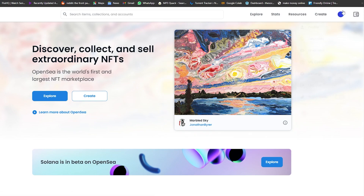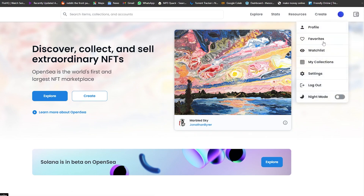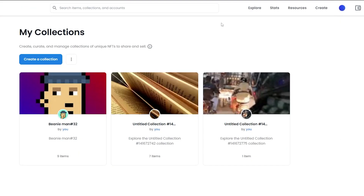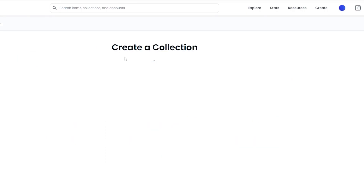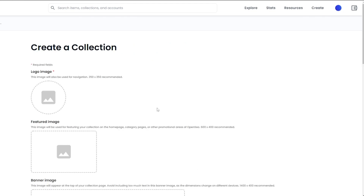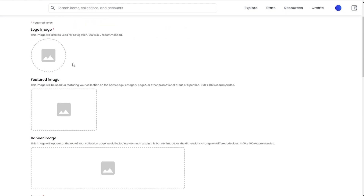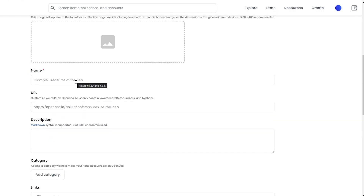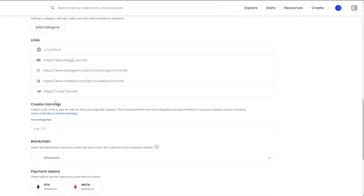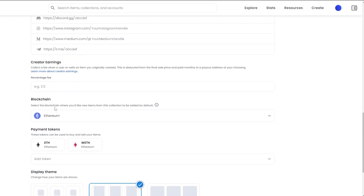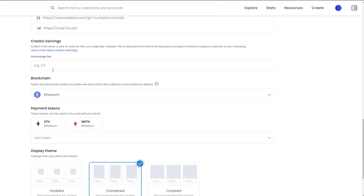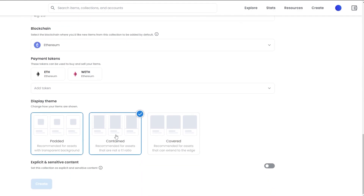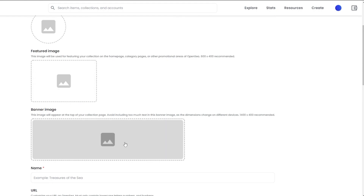Now what I'm going to do is create a collection. To create a collection, hover your mouse over your profile picture and click on My Collections. Then simply click on Create a Collection. Here you have to fill in your logo image, featured image, banner image, the name of your collection, description, some links, and creator earnings — which is basically a percentage fee — and then the display theme.